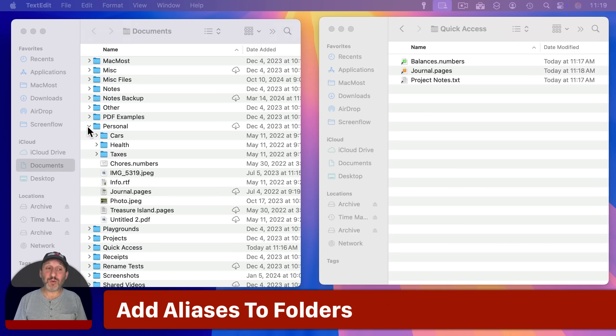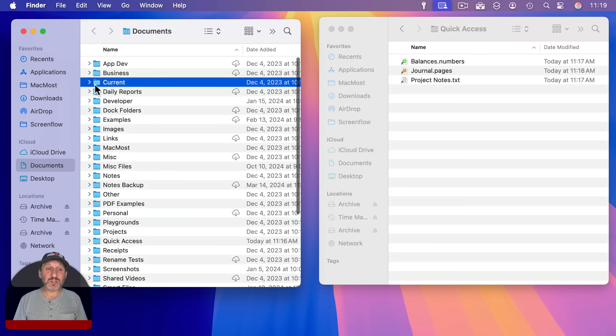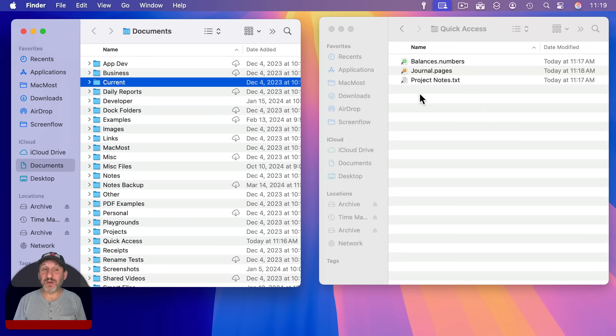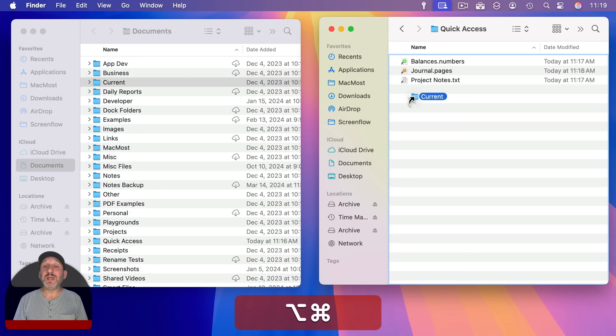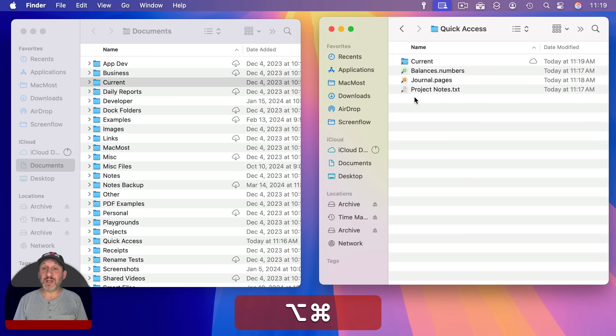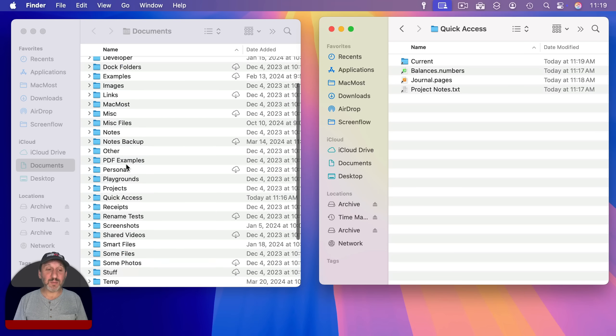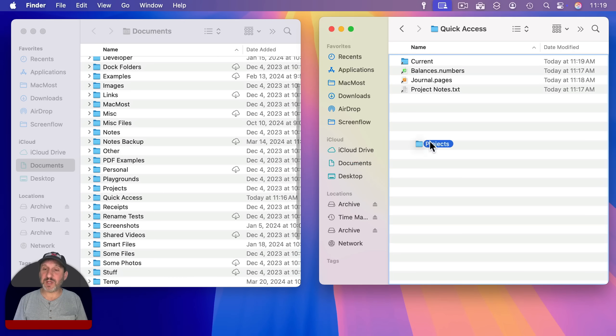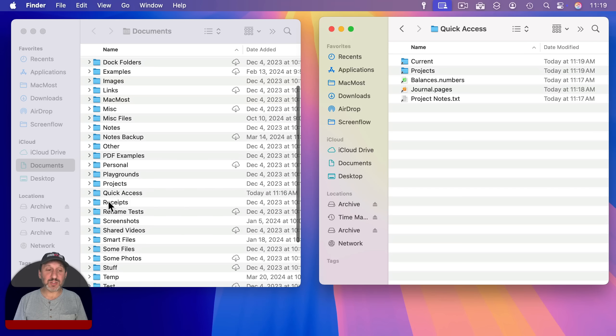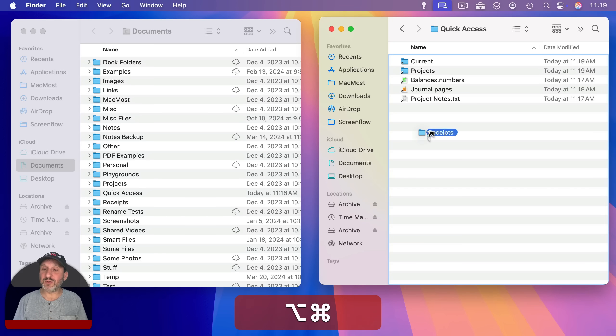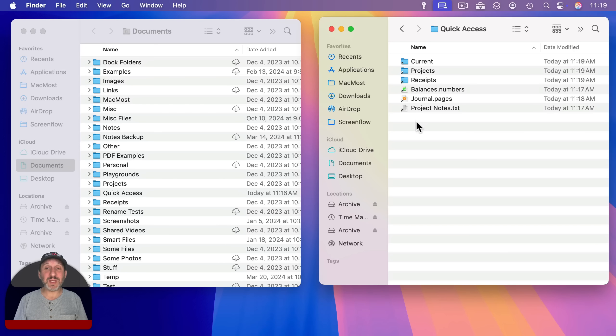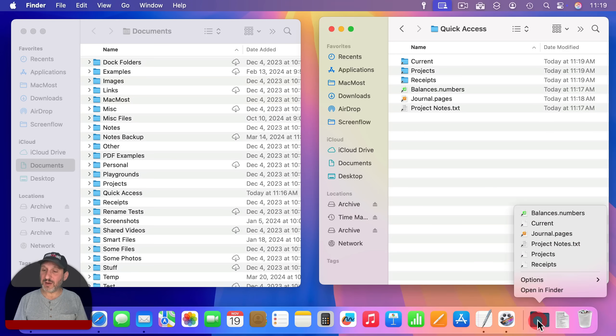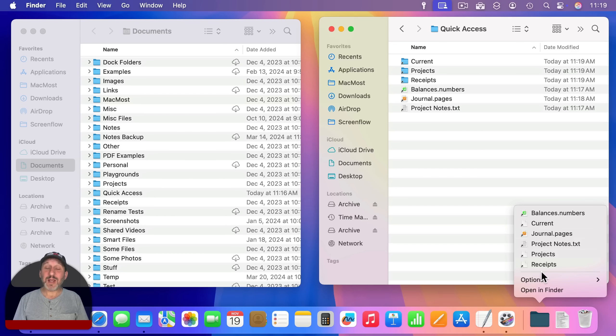Let's go and add more here. Let's say we want to add folders as well. So this current folder could be handy to have here. Let's go and drag that over and hold down command and option to create an alias. Make sure you do that or you'll be moving the folder over. And let's add some other folders. Let's add this projects folder here. Again, command and option to do an alias. And let's do this receipts folder as well. So now we have three folders here and we can now click here and we can see that we've got folders as well as files.